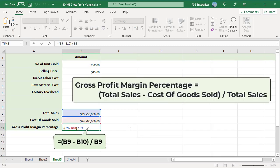Gross profit margin percentage is calculated using this formula: total sales minus cost of goods sold, divided by total sales.